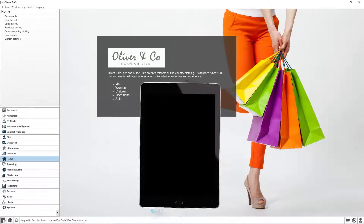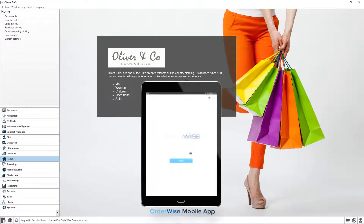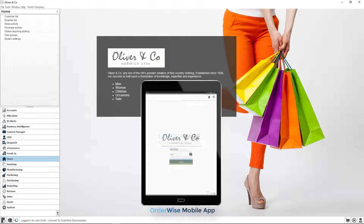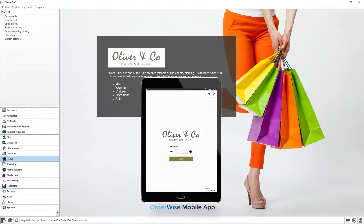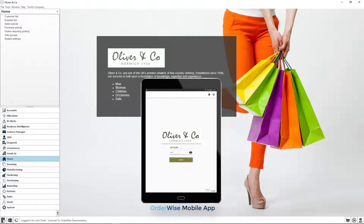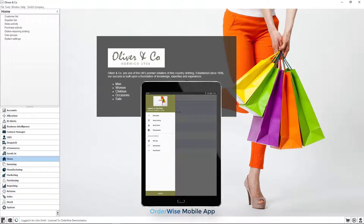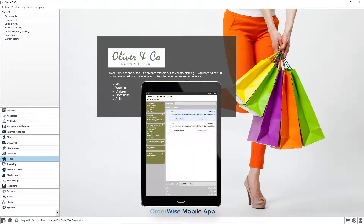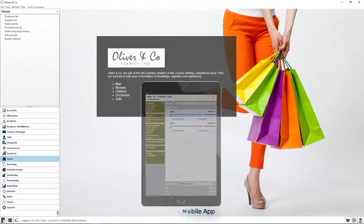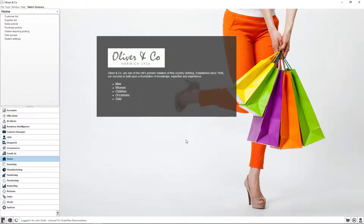Also, having an option to tailor the OrderWise mobile app to meet your own branding and styling will strengthen your brand image and instill confidence into your company's image as you continue to extend your sales operations further afield.